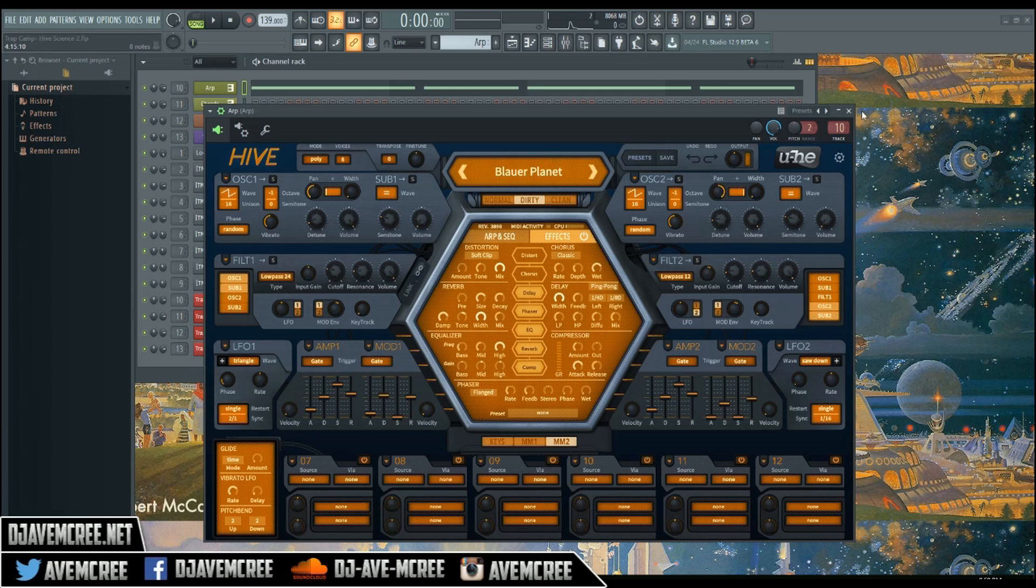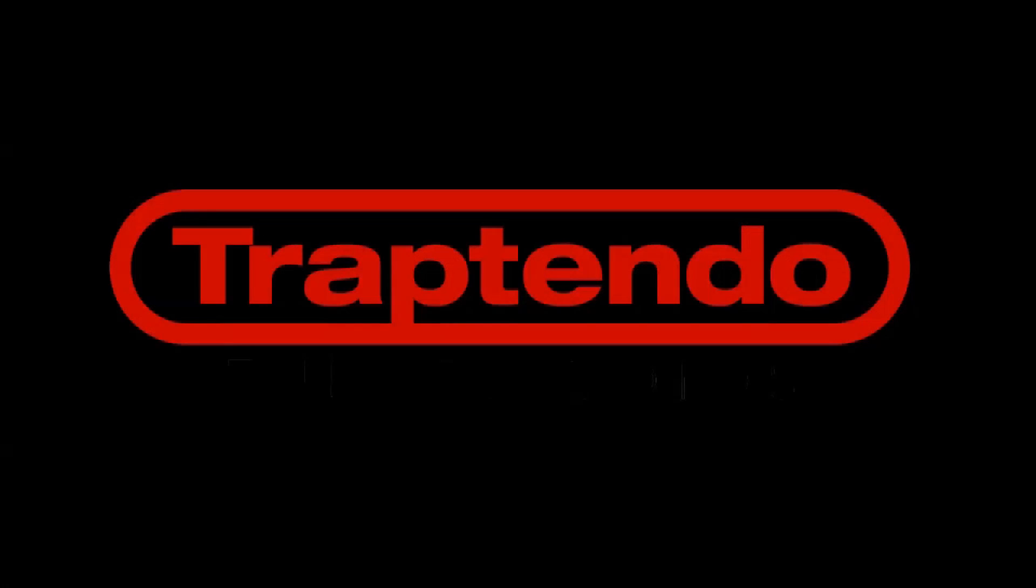Thanks again guys, I appreciate you for your time. You know what it is, stamp time. Trap Tendo.